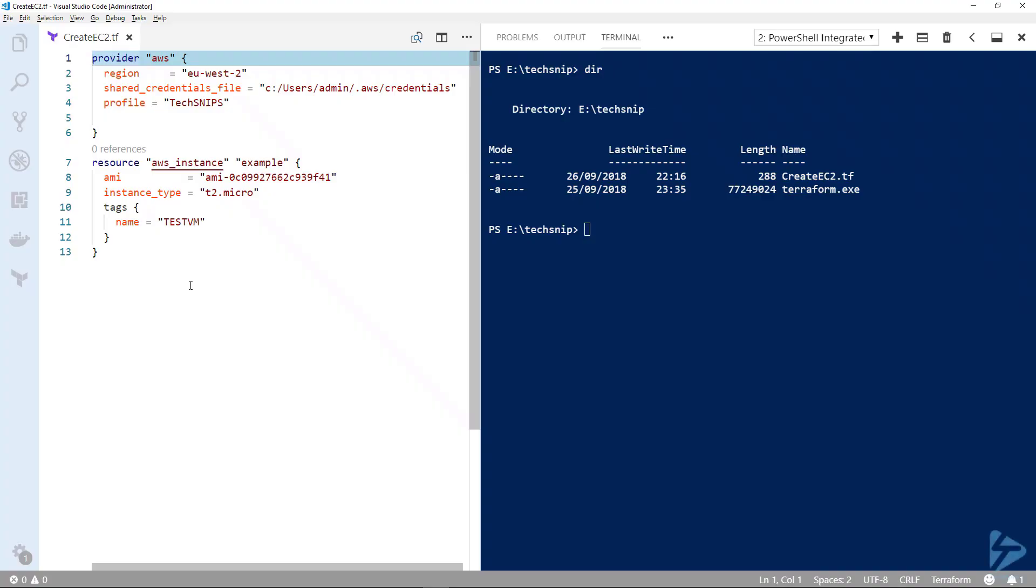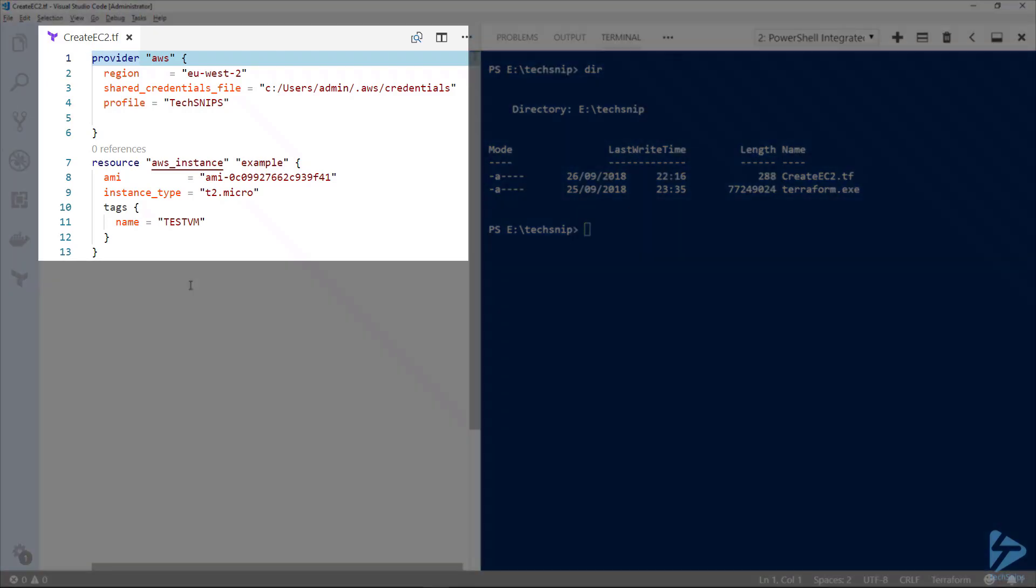To create an EC2 instance with Terraform, let's start with the configuration file. We've created a file called createec2.tf and it's in the same folder as the Terraform executable.